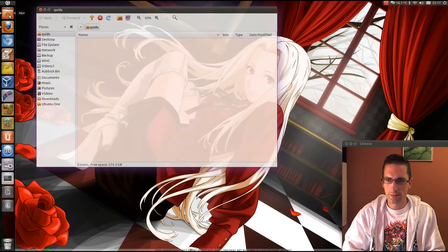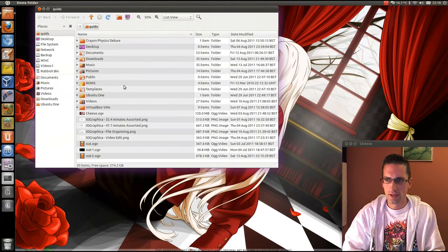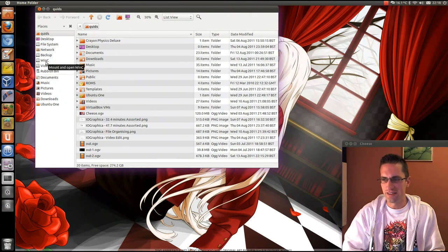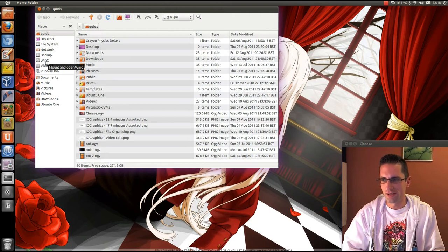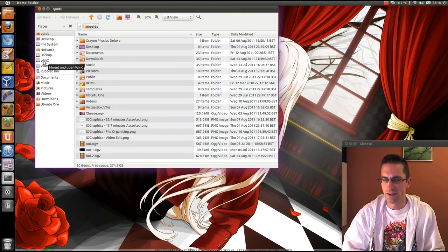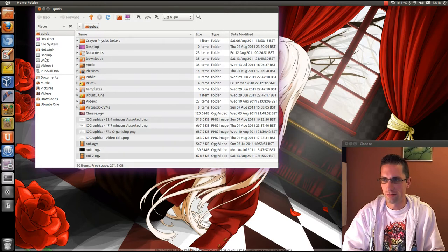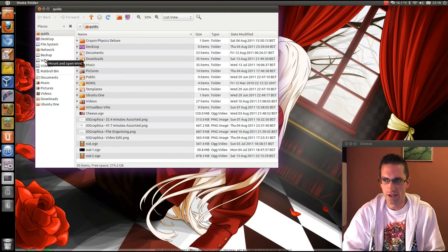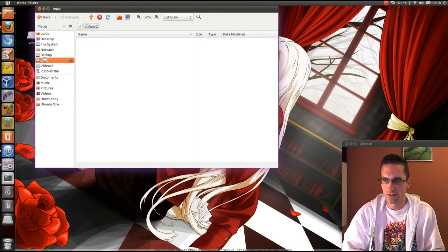You open up the home folder and you want to find your Windows drive. It's easy on this one because I've named it as such, but otherwise it would probably be named by size and file system.